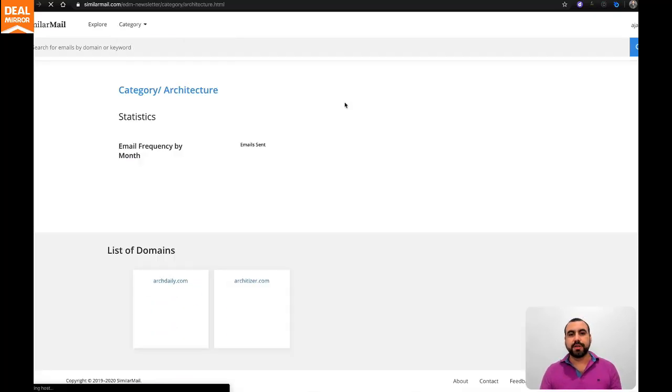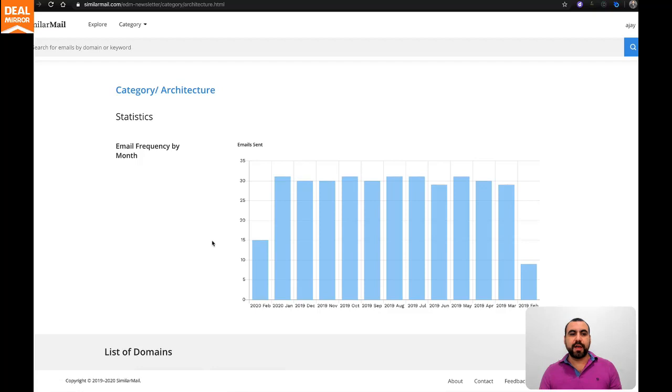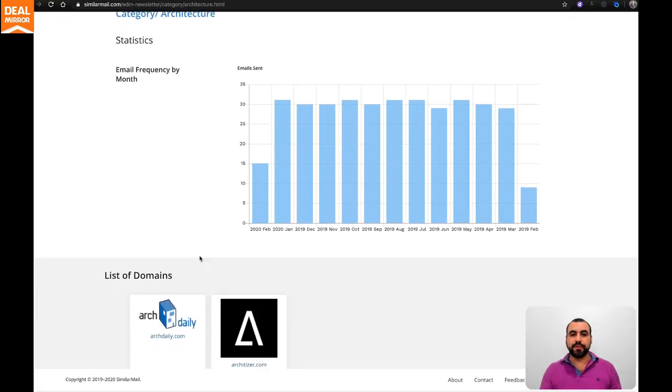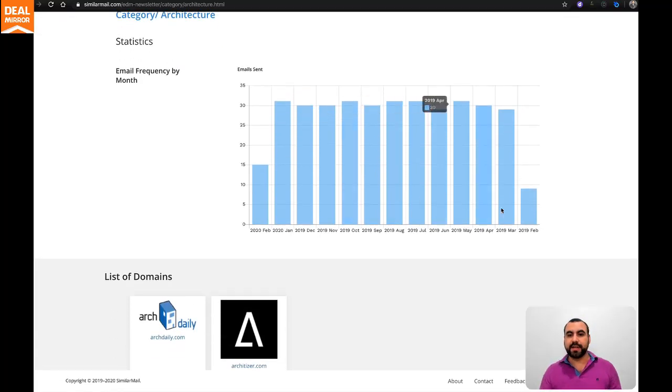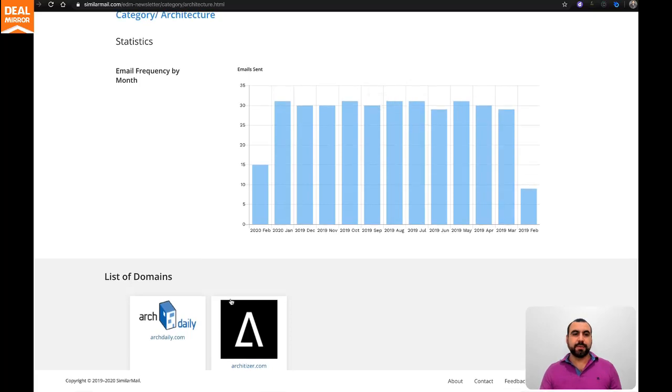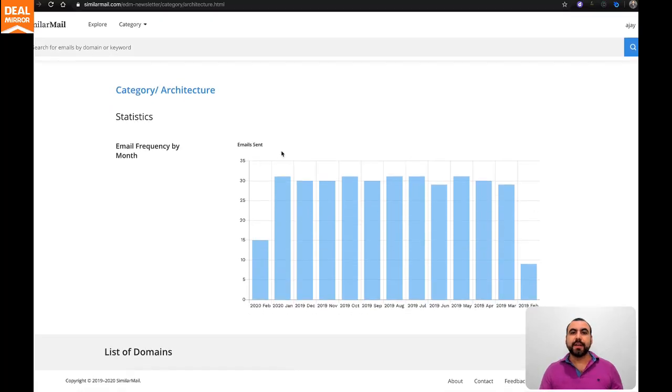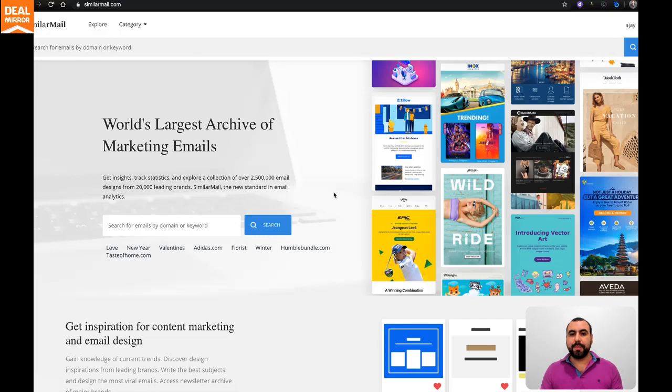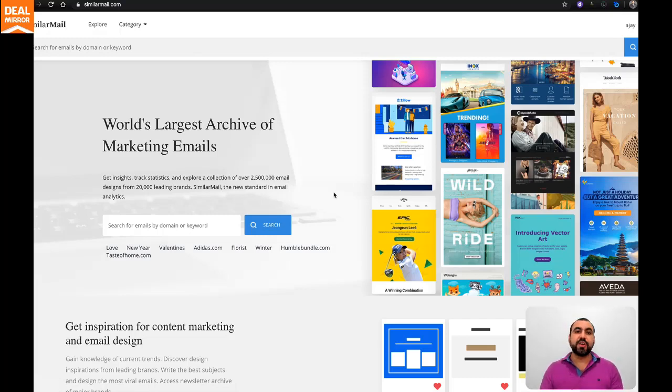Let's say architecture. Maybe you don't have something in mind, but for architecture, this is a whole overview of what they're doing. You can see emails sent and some domains. You see how easy that was to actually search in SimilarMail and use that analytics to your advantage.